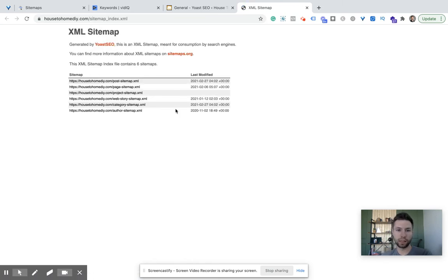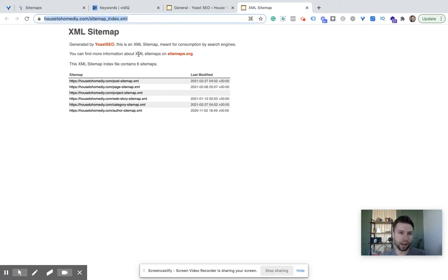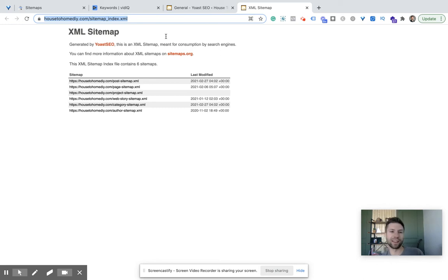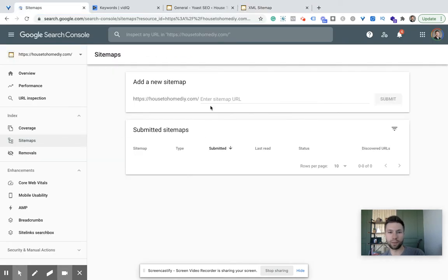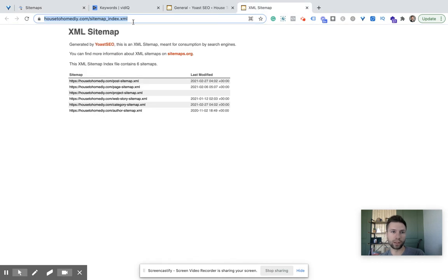And there is our sitemap. What you're going to want to do is simply click on this URL and copy it with Control+C, or Command+C, or whatever it is on your computer. Then we're going to go back over here to Sitemaps. And as you see, it's asking for actually the latter half. So it has the domain already. So I'm actually going to go back here and not copy the whole URL,